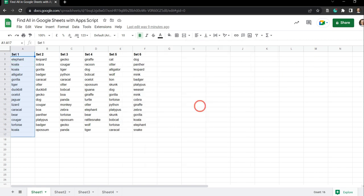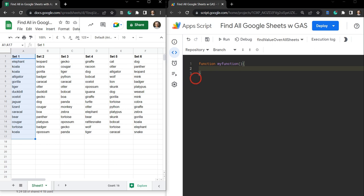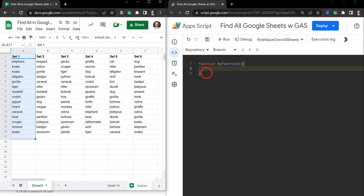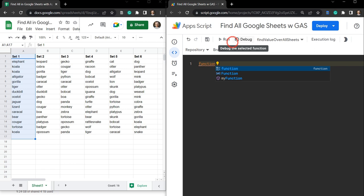But sometimes you might want to do this programmatically with Google Apps Script as part of a larger process. So let's open up your Google Sheet. In the script editor we have a standard myFunction, and we're going to replace that with a function called findValueOverAllSheets.